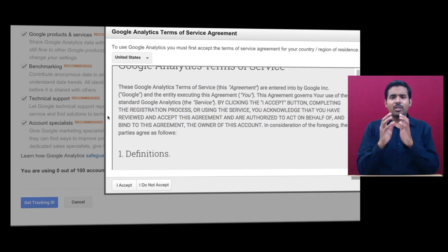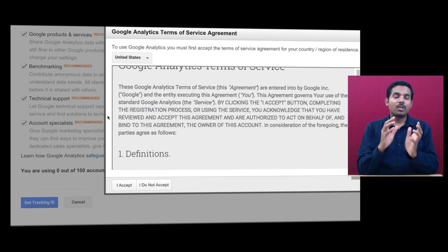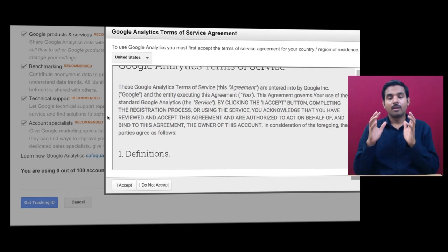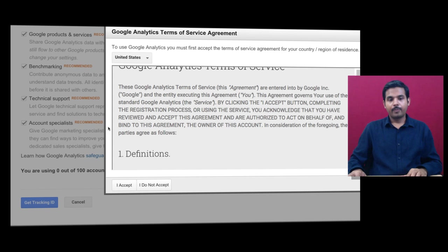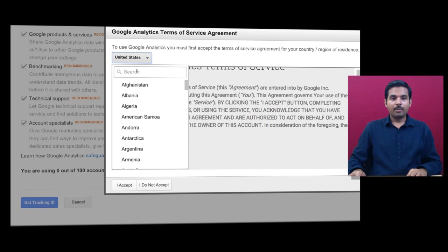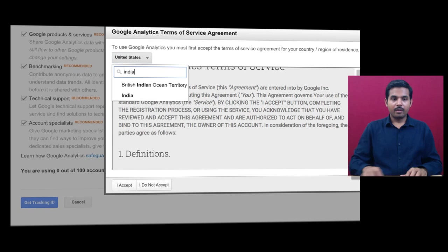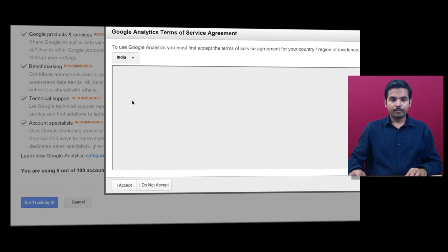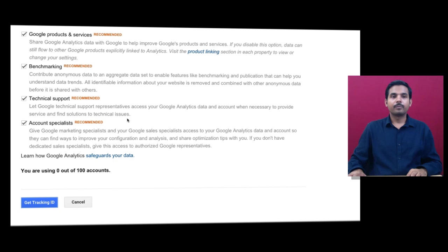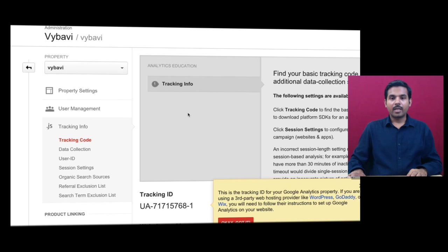It will provide you a small setup code that should be pasted on each and every page of your website. Choose your country and click Accept. Once you accept, it opens up the tracking ID information.